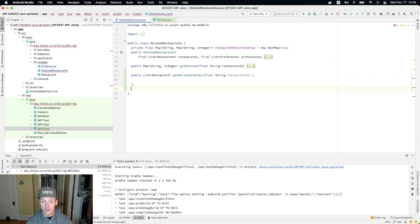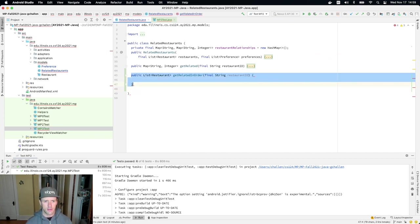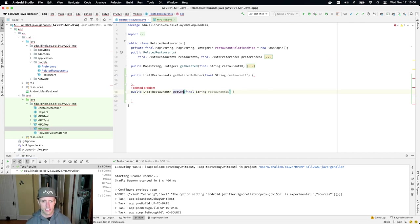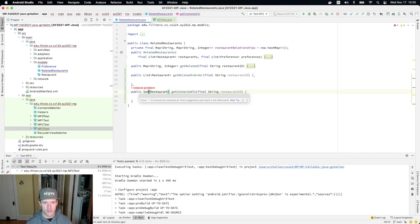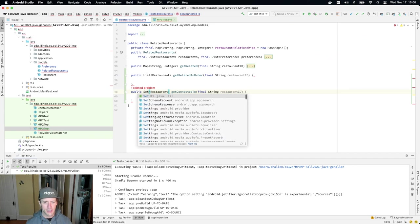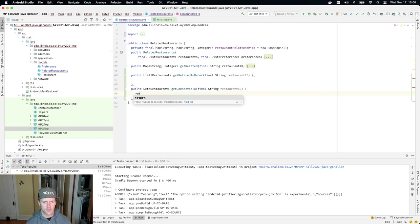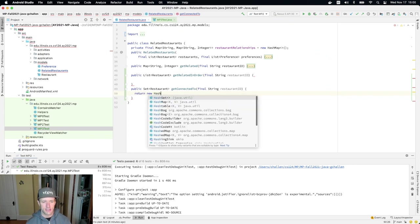The next method is called get connected to that returns a set of restaurants. We may need to import that class. And again, so in this case,